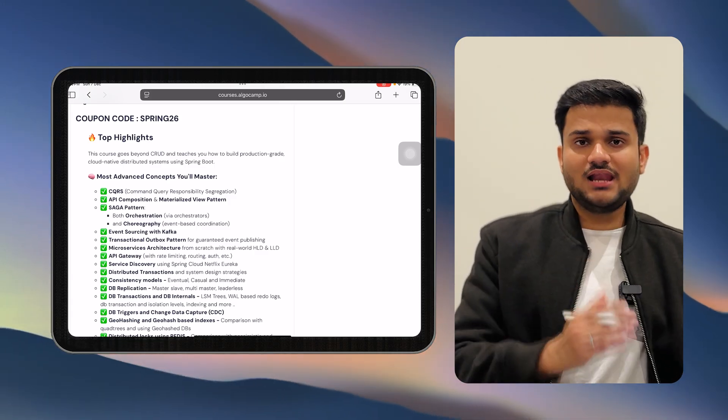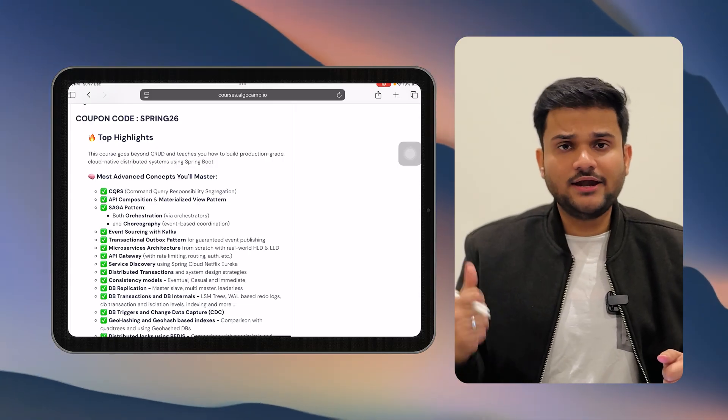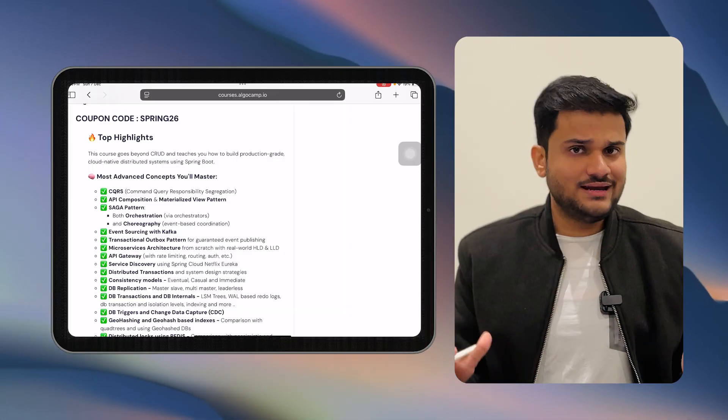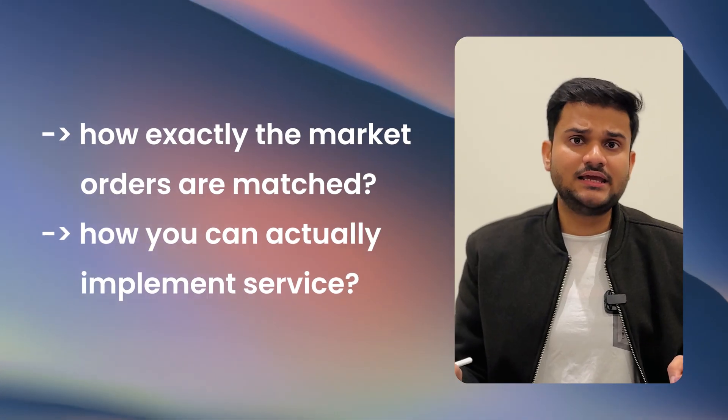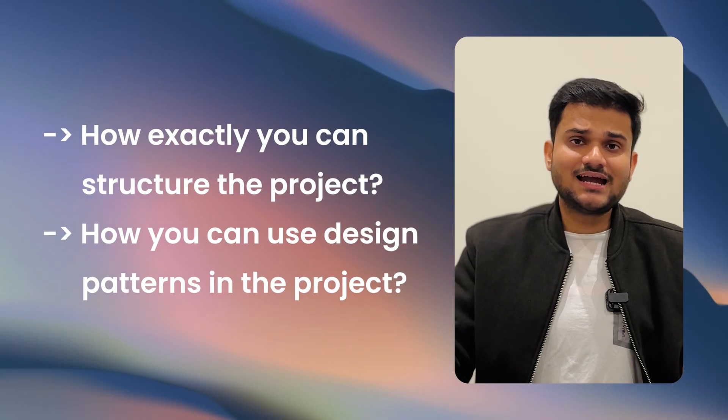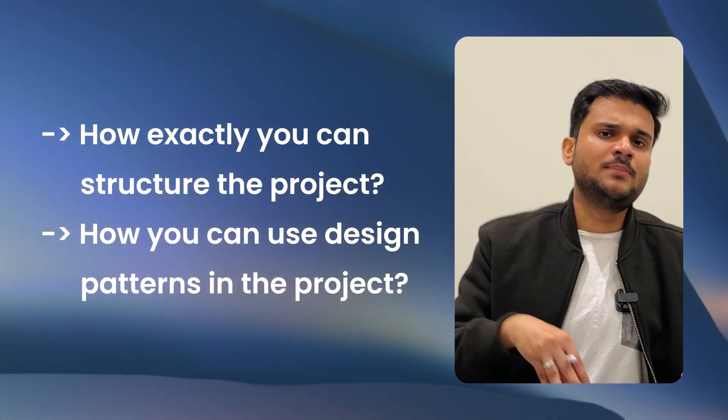Apart from consistencies from the last batch, this time we have added a brand new project — a stock exchange-like order matching service. We will talk about a lot of intricacies of stock platforms, how market orders are matched, and how to implement a complete service from that. This is going to be a very interesting and algorithmically challenging project, covering algorithmic aspects as well as low-level design aspects — how to structure the project well and how to use design patterns to make it more scalable and maintainable.